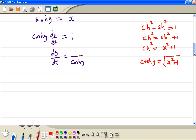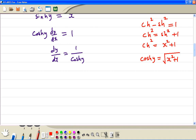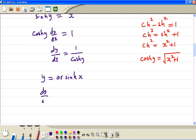So we get the formula. If y is equal to arsinh, then dy/dx is equal to 1 divided by the square root of x squared plus 1.